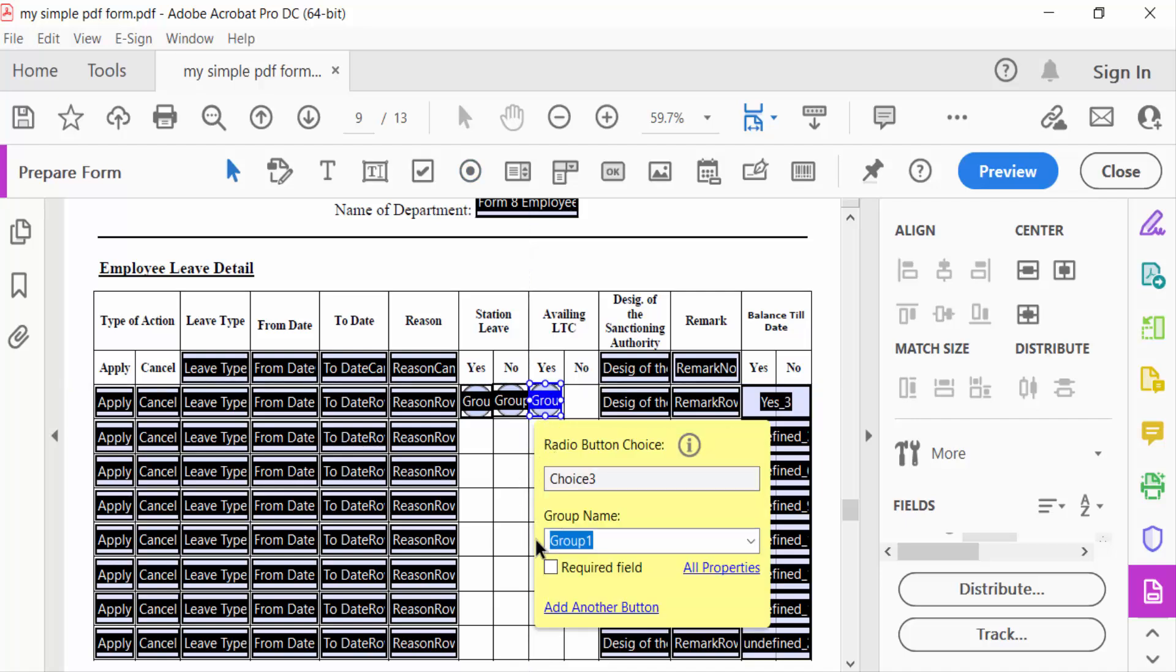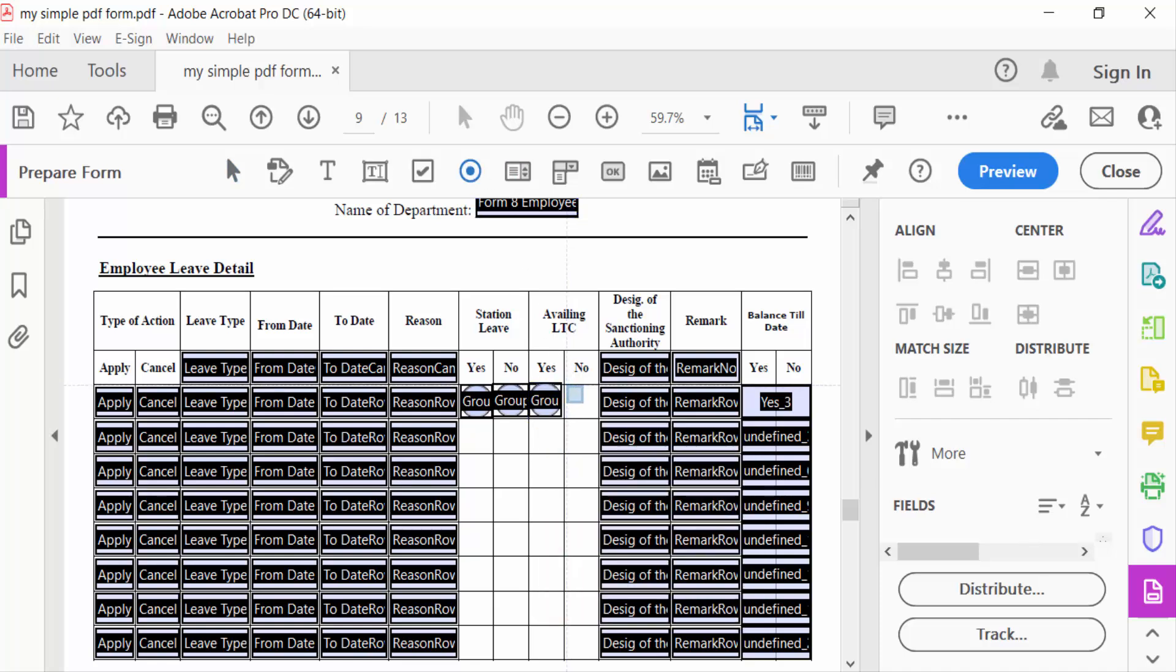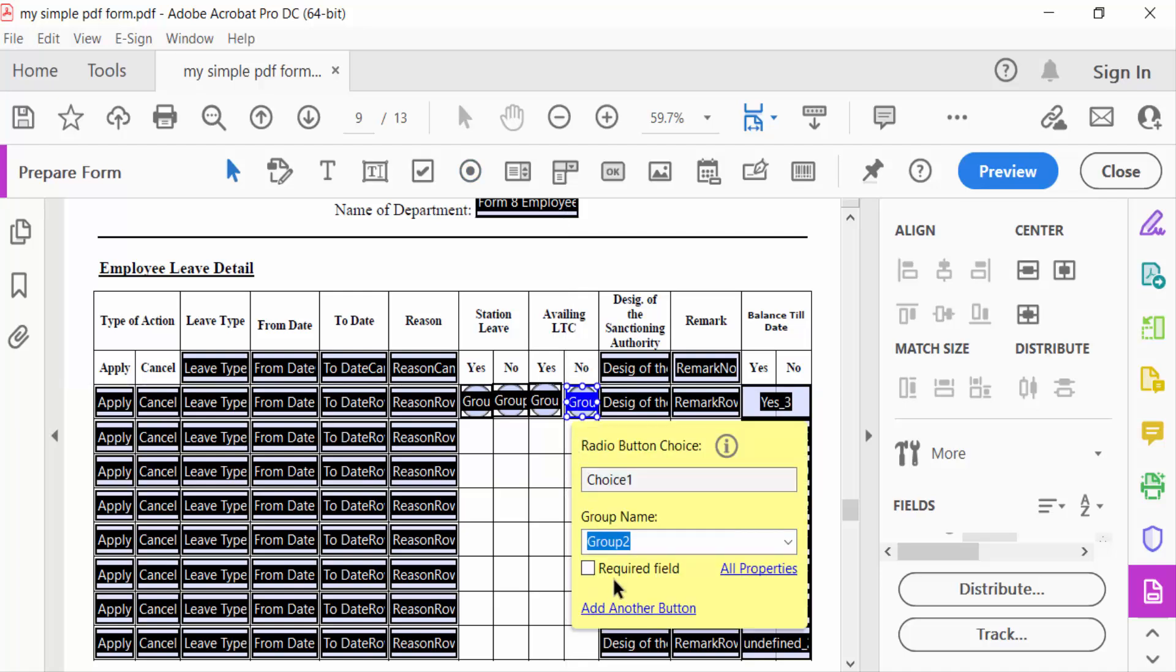Now I'll change this group to 'Group Two'. I'll create another one. This is also Group Two.